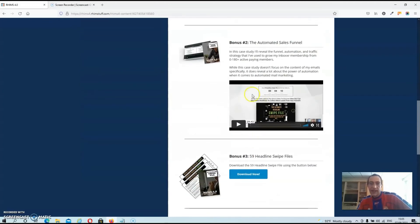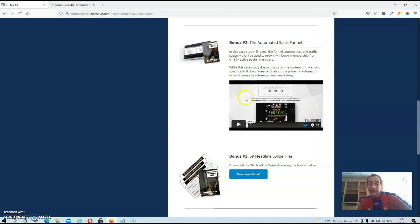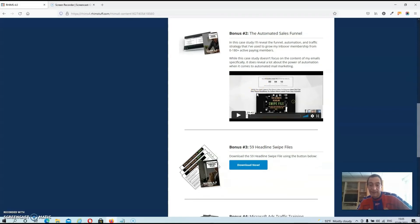Then we got bonus number two, where JK is going to show you how he drives traffic to his automated sales funnel. And this is basically to build up customers for his membership site.